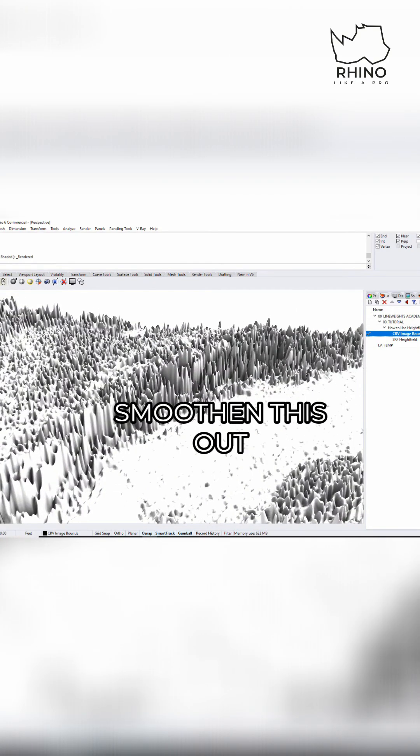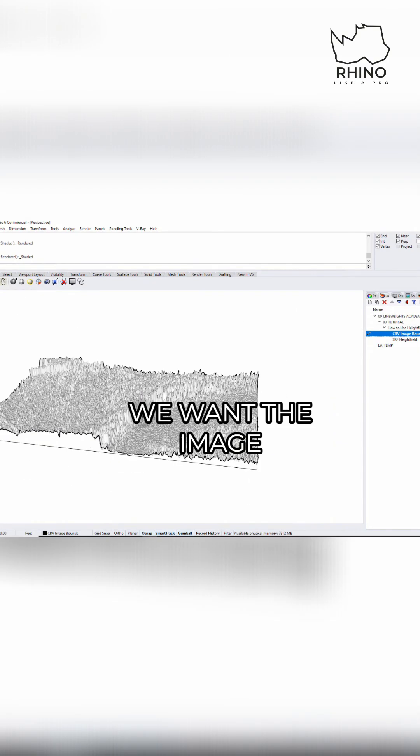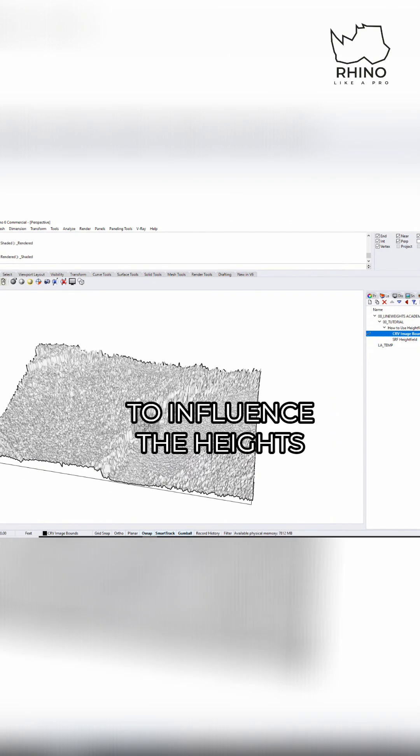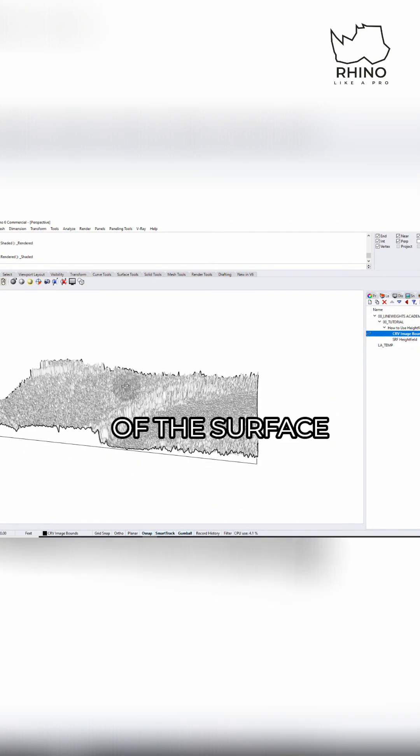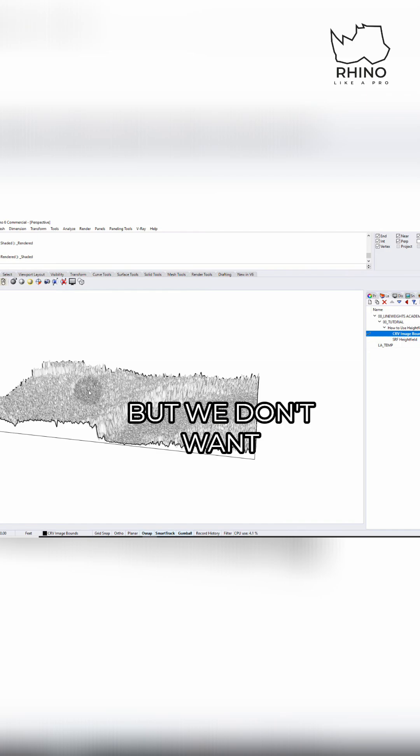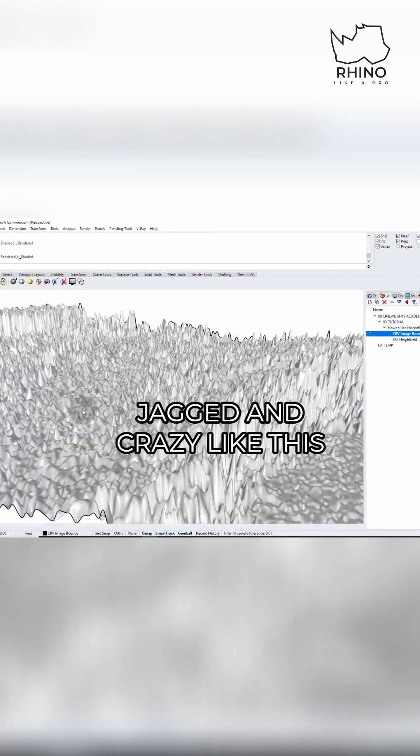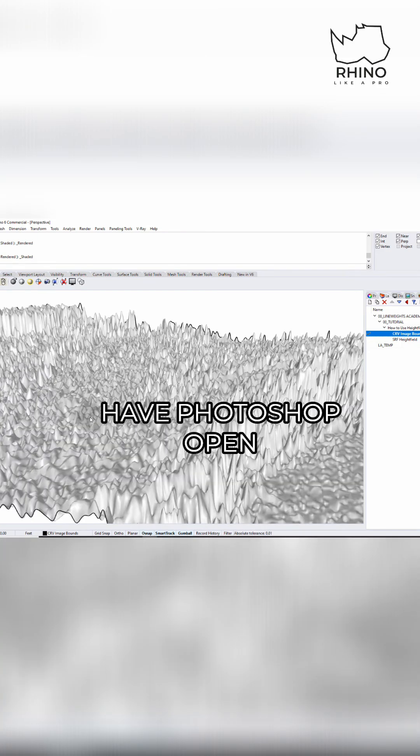So what we need to do is actually smooth this out. We want the image to influence the heights of the surface, but we don't want it to get all jagged and crazy like this. That's why I have Photoshop open.